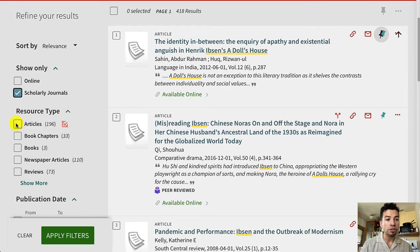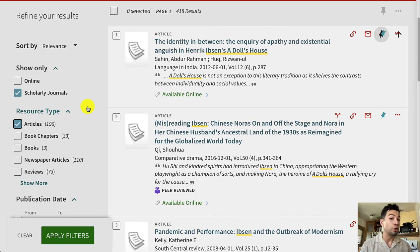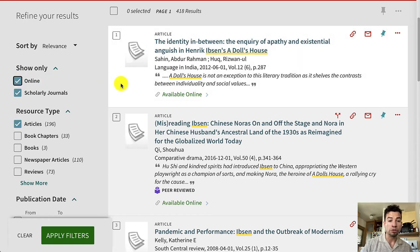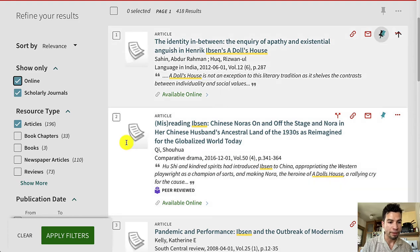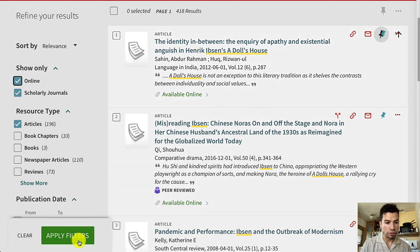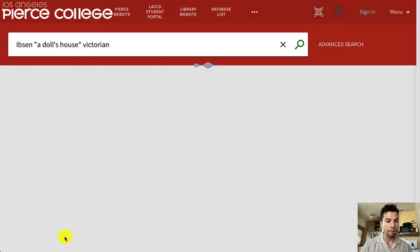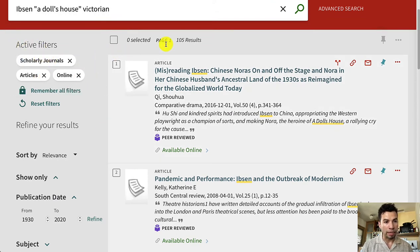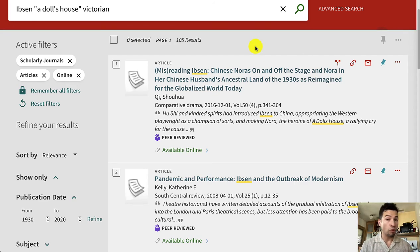Click on 'Scholarly Journals' and also 'Articles,' because you want to make sure you're getting journal articles and not review articles or magazine articles. Also click on 'Online,' because you want to make sure that all the articles you pull up are available digitally through the library. After clicking those three filters, I'm going to click the green Apply button in the lower left-hand corner. Now I can see that my three filters were applied, and I'm guaranteed more confidently that all of these results are coming from peer-reviewed journals.